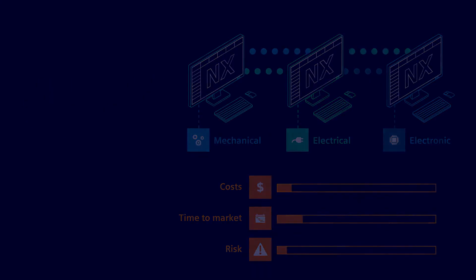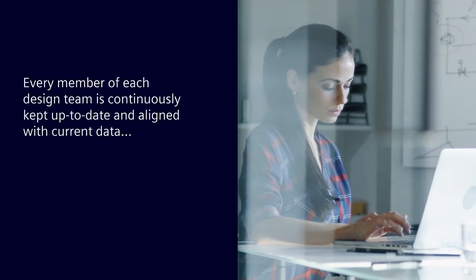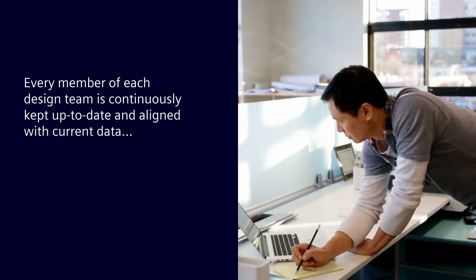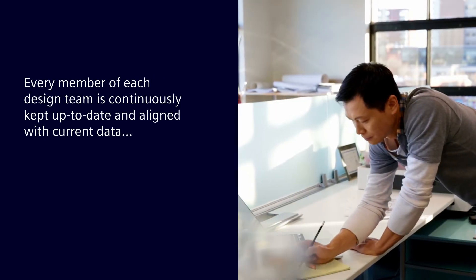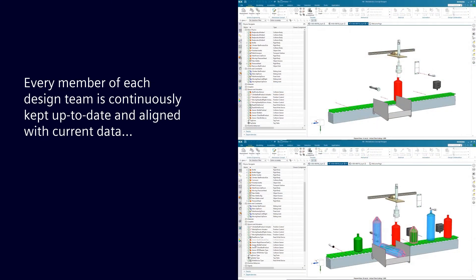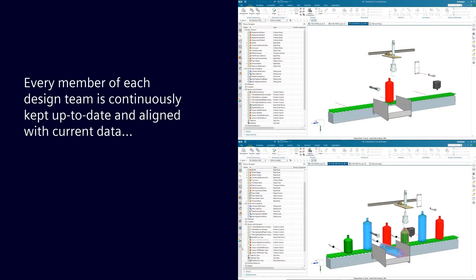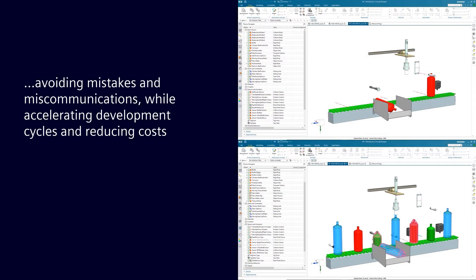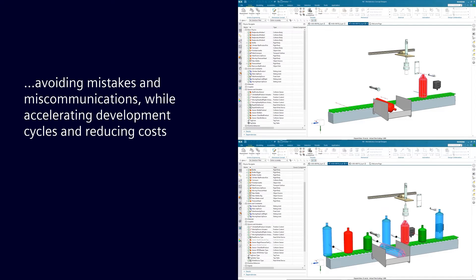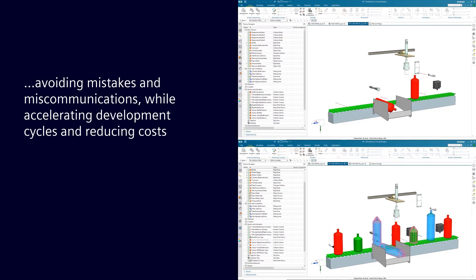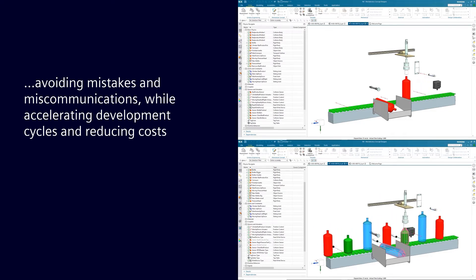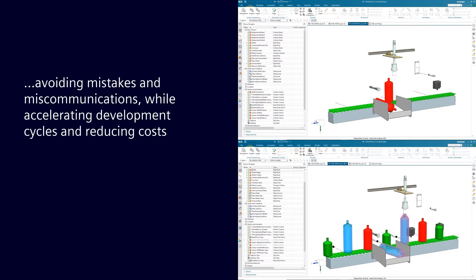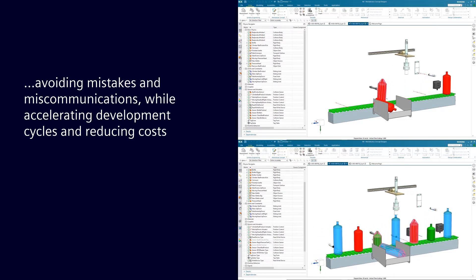Every member of each design team is continuously kept up-to-date and aligned with the current designs and product-related data from the other teams, avoiding the mistakes and miscommunications of the past while accelerating development cycles and reducing costs.